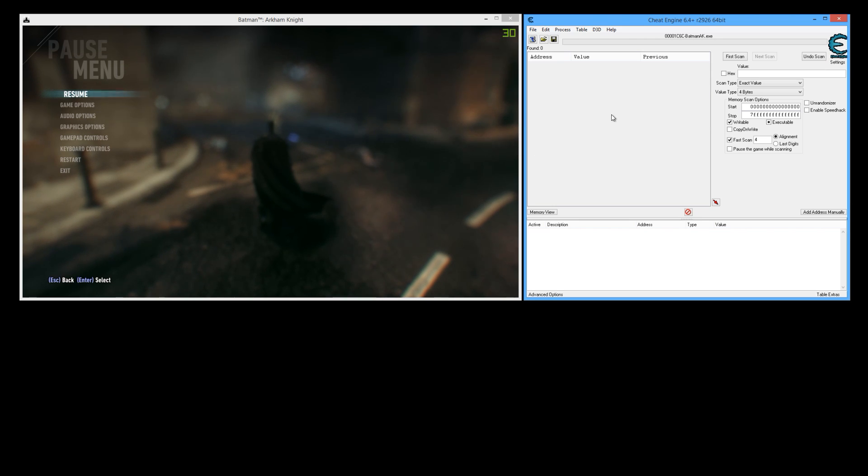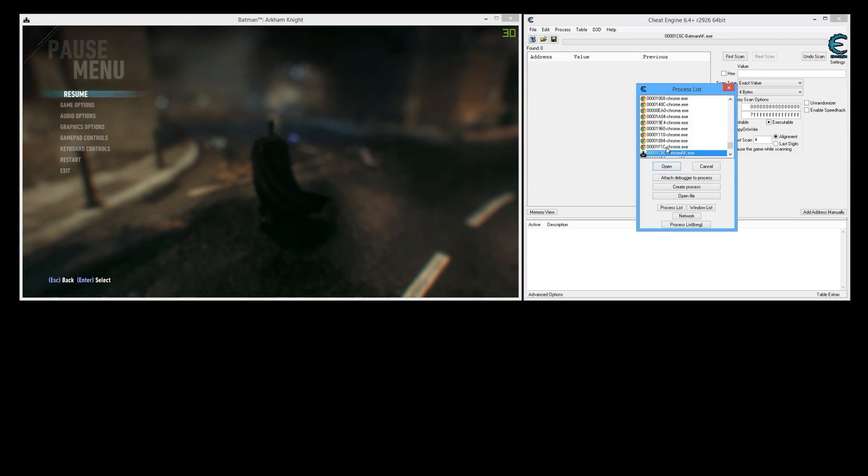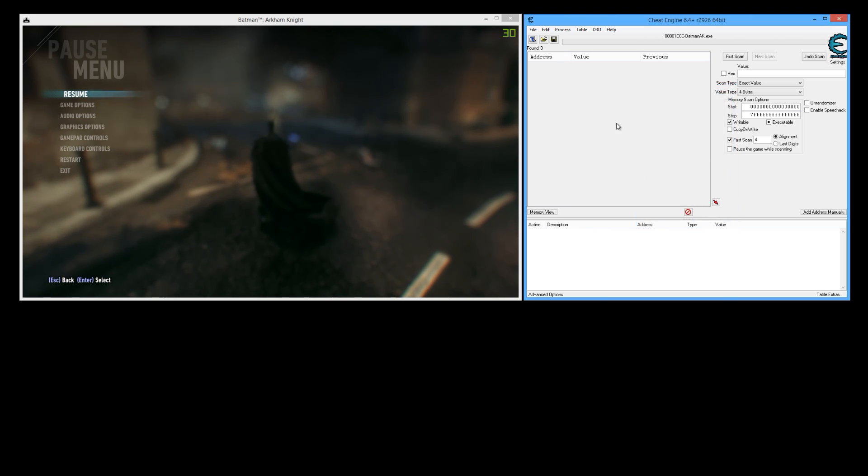First thing you need to do if you don't have it yet, go to CheatEngine.org, download Cheat Engine and install it. Then you need to click this button right here and attach Cheat Engine to BatmanAK.exe and once you do that you will be ready to go.